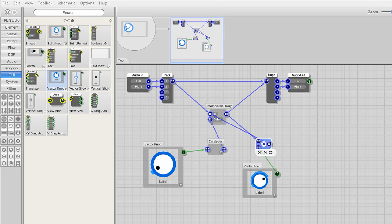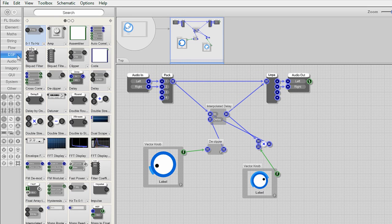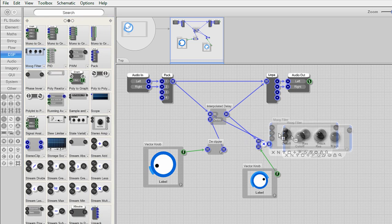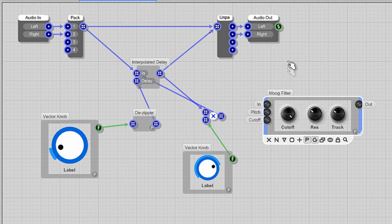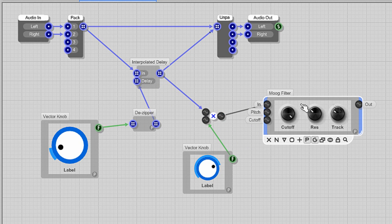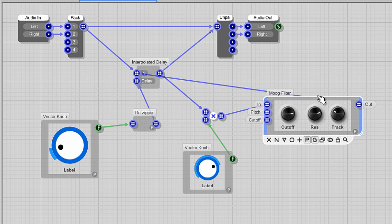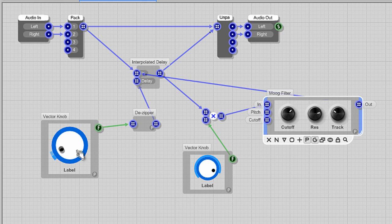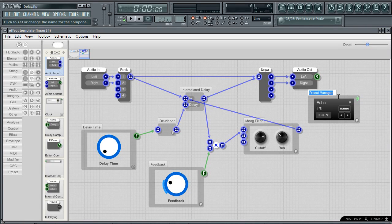To polish this off I'll add a filter in the feedback loop. From the DSP tab add a moog filter and put it between the multiply stream module output and the feedback path into the delay module. So each delay becomes more and more filtered with each feedback loop.